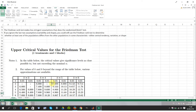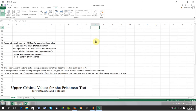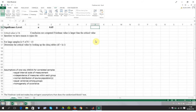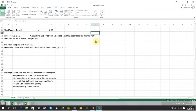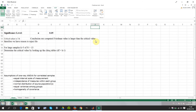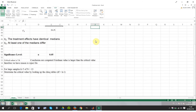From the table, with four treatments and six blocks, the critical value is 7.6. Our Friedman score of 16.25 is greater than the critical value of 7.6, so we reject the null hypothesis.